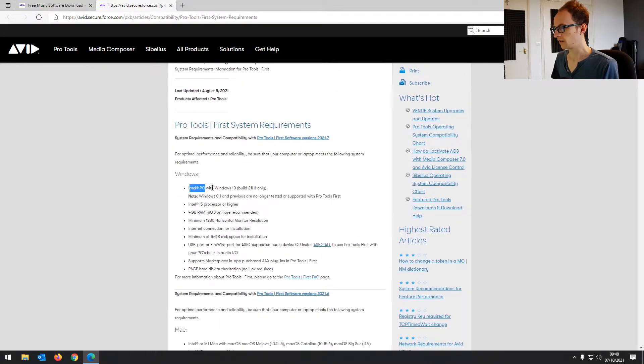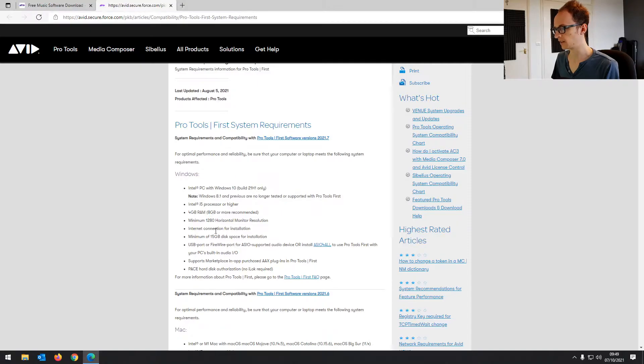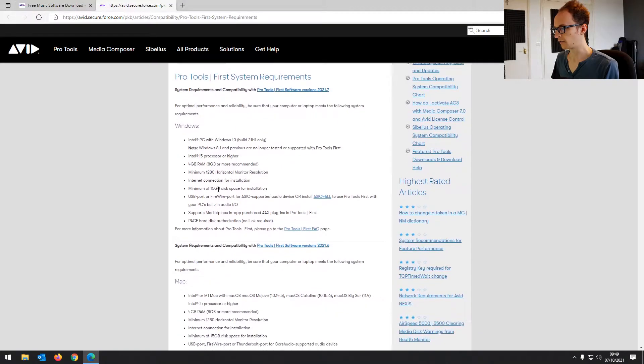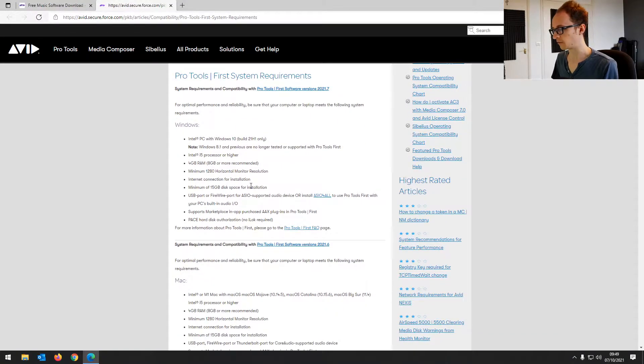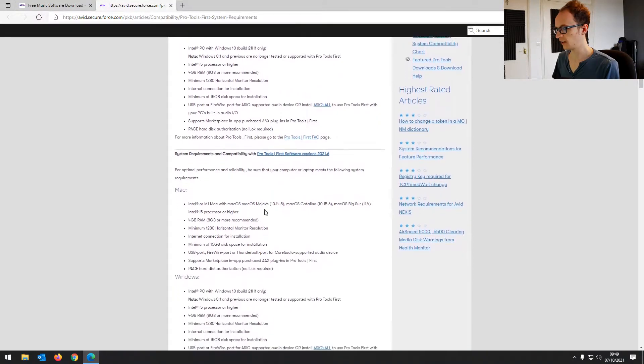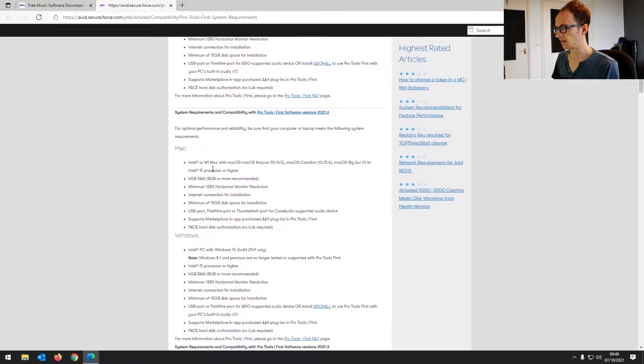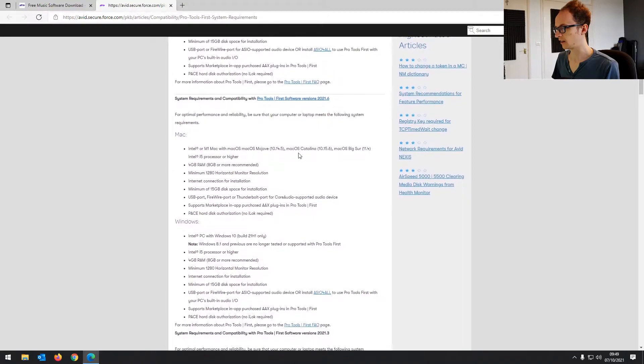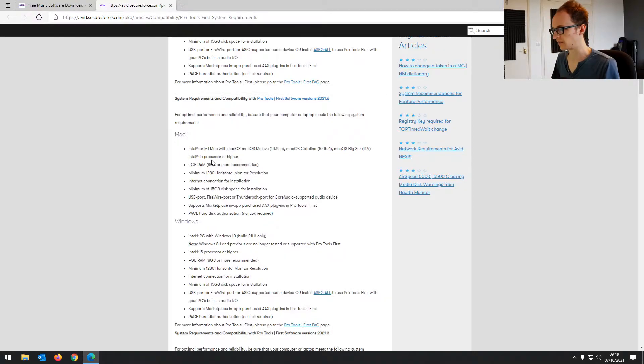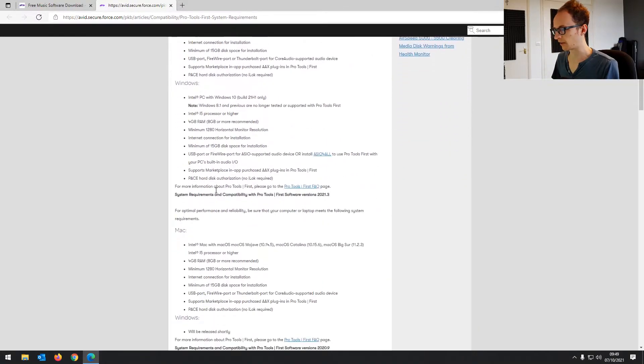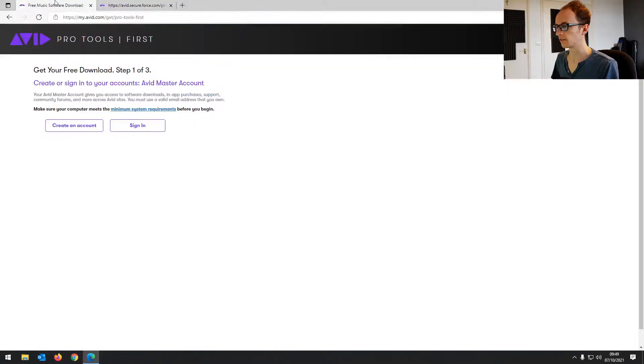So you're looking at Windows 10 or higher, ideally. i5 processor, 4GB of RAM, 8GB recommended, 15GB of disk space, but you're probably going to want more for your projects. And then Mac, Mojave minimum operating system. Again, same with the processor and the RAM and everything. So we're all fine with that. Let's go back to the downloads.